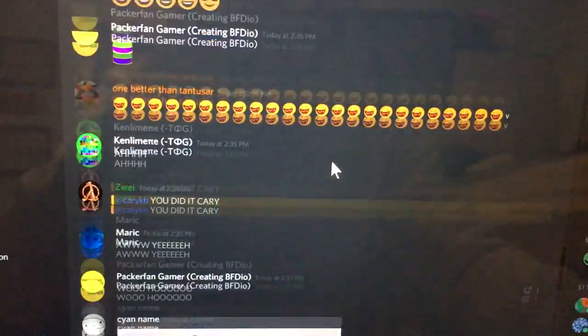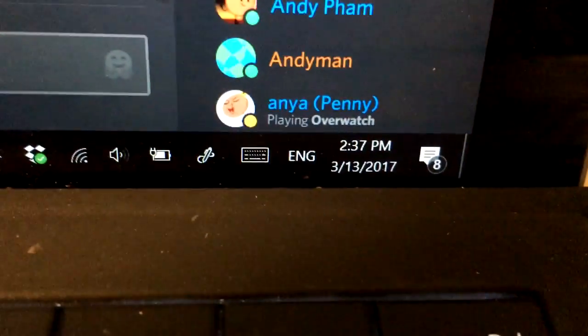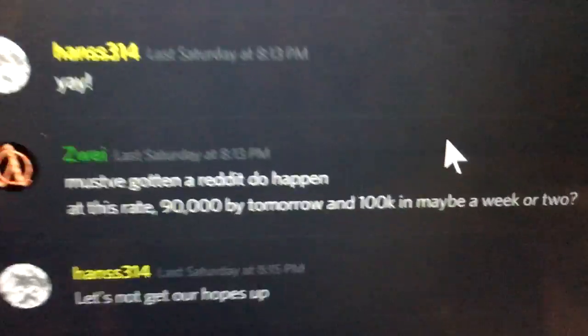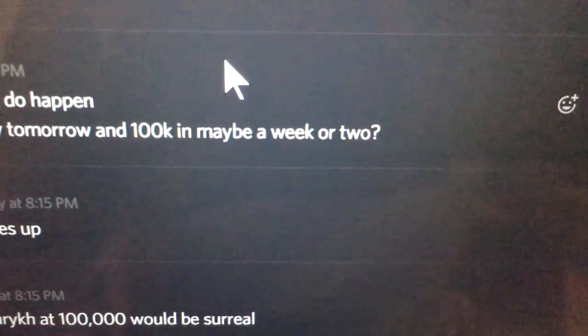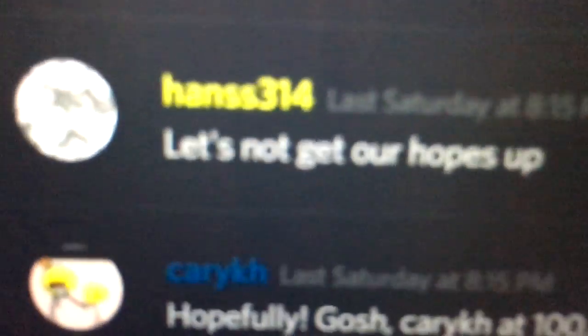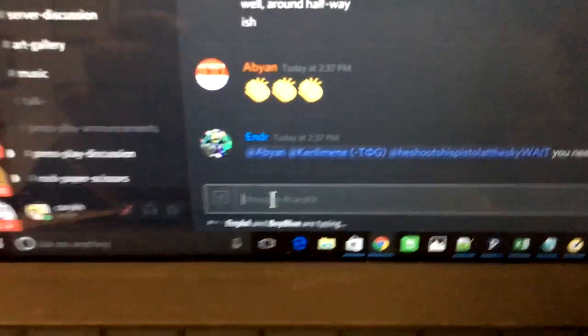So many happy emojis in the chat — this is very cool, thank you everyone. The next thing I want to point out: it's currently 2:37 on Monday, March 13th. If we go back two days to Saturday at around 11pm, there's a message saying 'At this rate, 90,000 by tomorrow and 100k in maybe a week or two.' Remember, this was about 36 hours ago. Well, it happened in 36 hours — so we should have gotten our hopes up even higher.